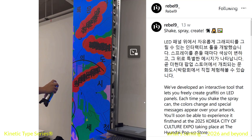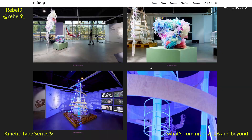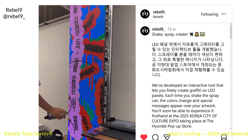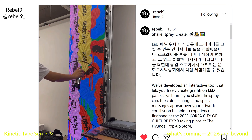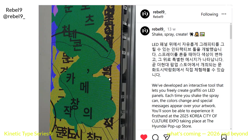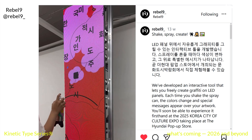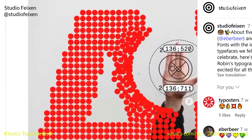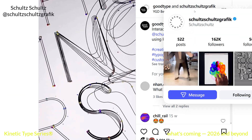Then, very quickly, three amazing studios: one is Rebel 9, based in Korea. They have some really amazing installations and pieces — I found this one by chance and fell in love with it, this way of reinterpreting what graffiti is. Then Studio Feixen — amazing stuff — and Schultz Schultz Graphic.